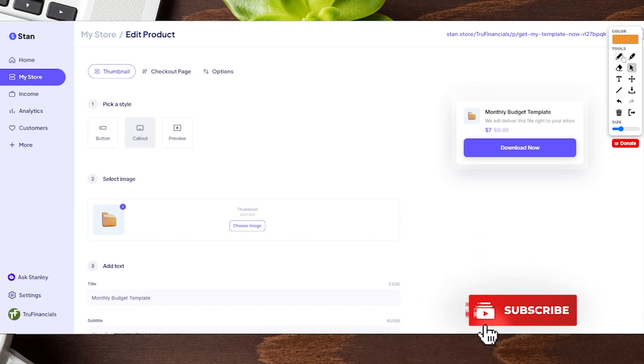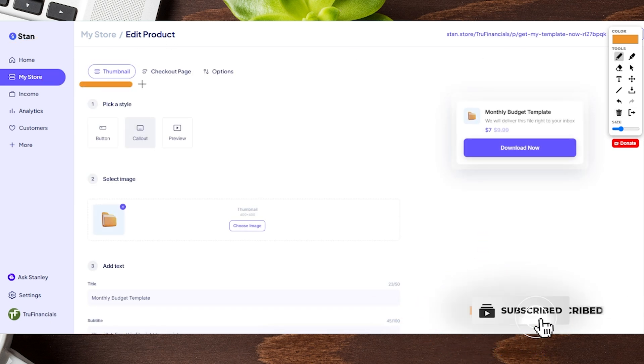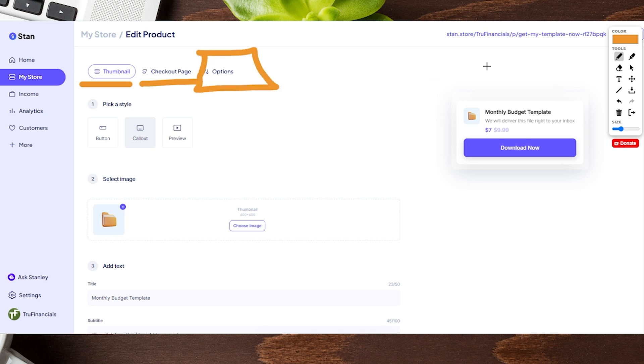From here, there's a couple of tabs at the top for editing, and then there's one over here for new options.